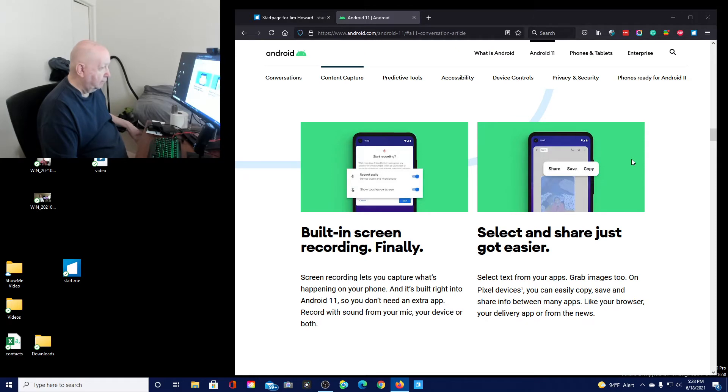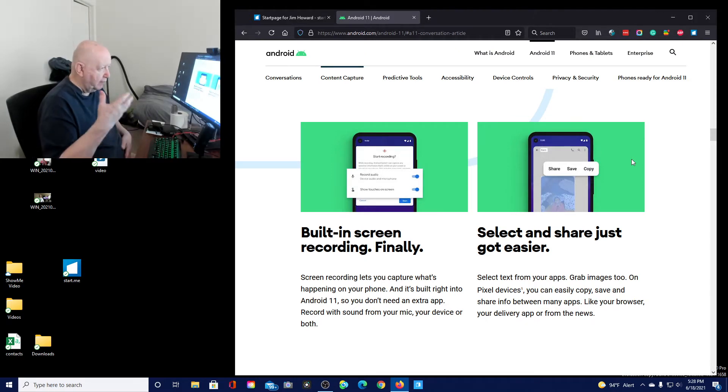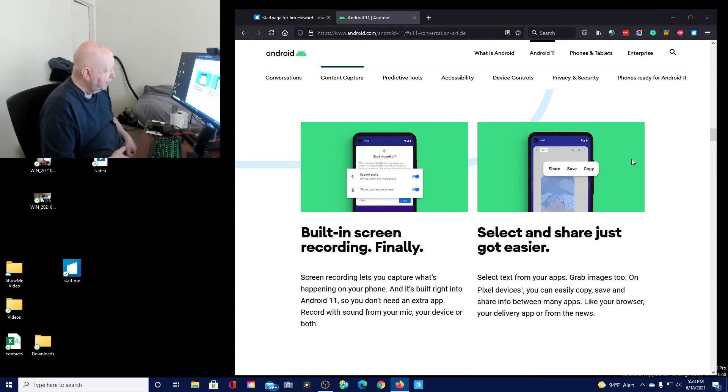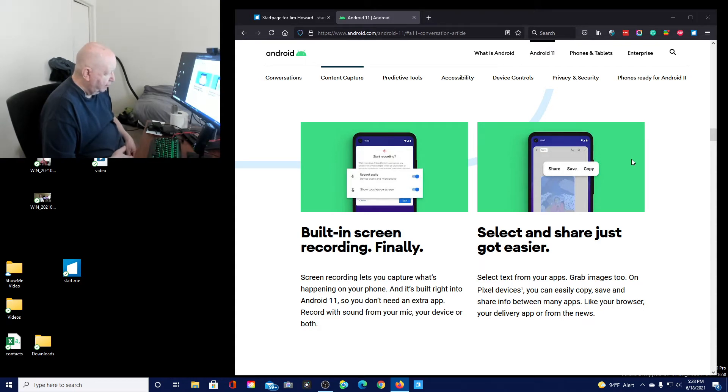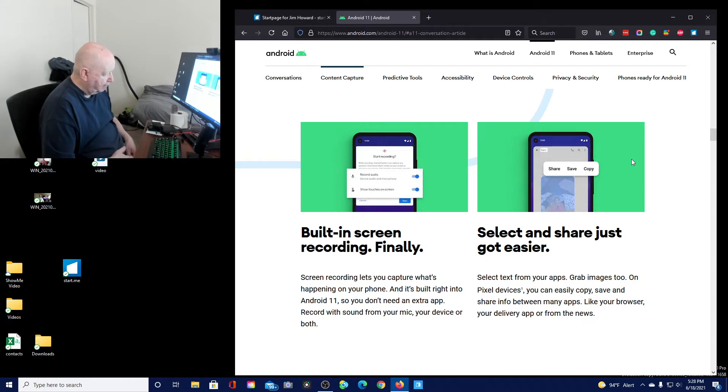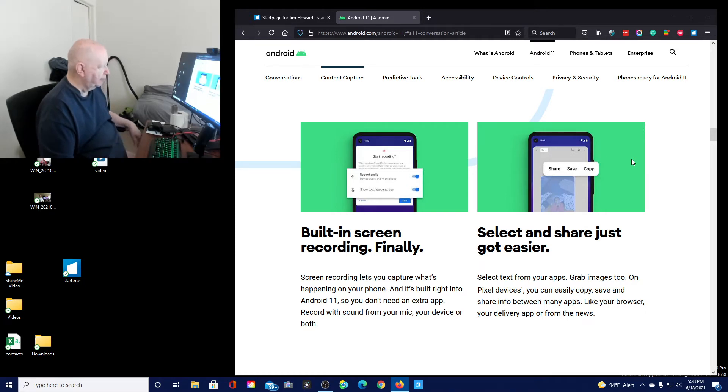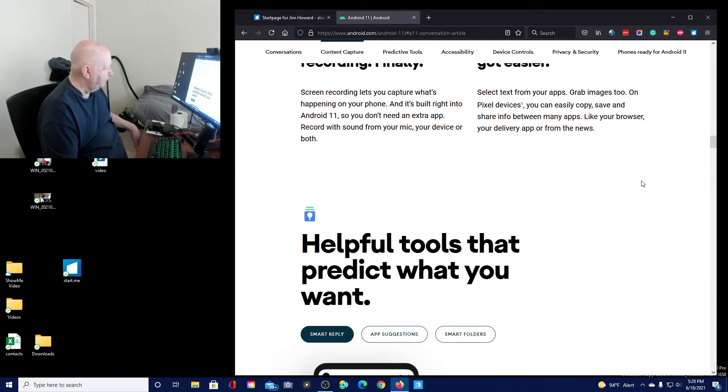Okay, well, that might tie into something that I could do, maybe YouTube. Select and share just got easier. Select text from your apps, grab images too, on your Pixel devices, and you can easily copy, save, and share info between many apps, like your browser and delivery app.